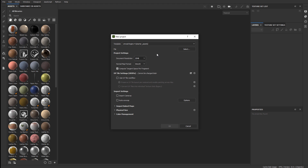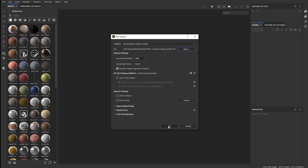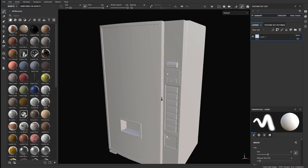The last part before you click OK is to define the mesh that you're going to texture. Click Select, navigate to where you exported the FBX file, select it, click Open, and now you can click OK. And here is your mesh.